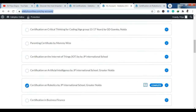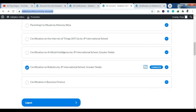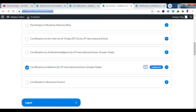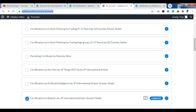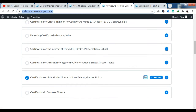If I show you my account, you can see that I have already enrolled in many courses. I have completed one course — that is the Certification on Robotics by JP International School, Greater Noida. This platform is very good for students. Here is a collaboration of different schools, and the certifications are also available from their schools or institutions. You can see different colleges here, like GD Goenka College.